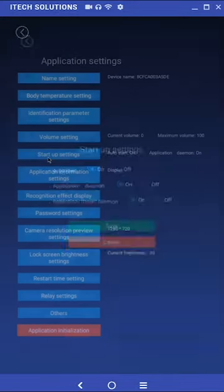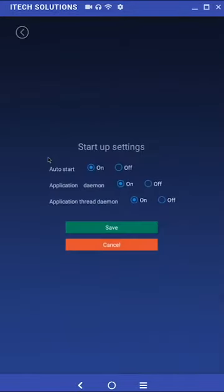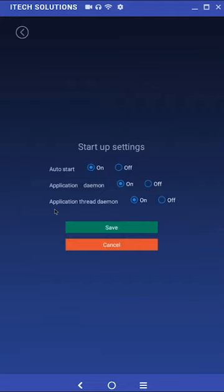Startup settings. Here are three options: auto start, application daemon, and application thread daemons. These settings are what sets the application to automatically start upon startup or to start after one minute of being on the android desktop. You can turn all the settings to off to disable the application from automatically booting.